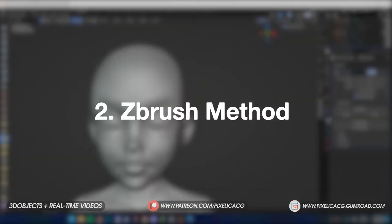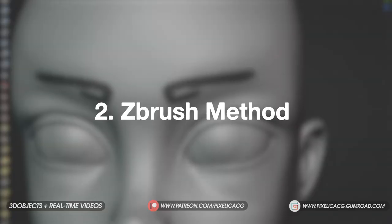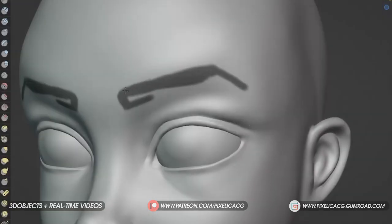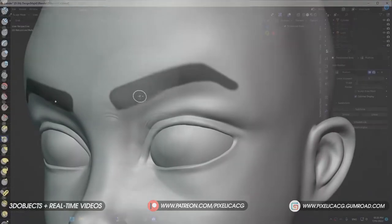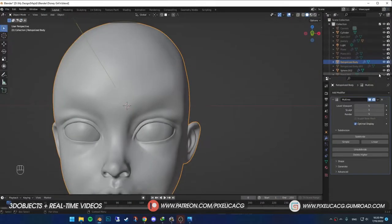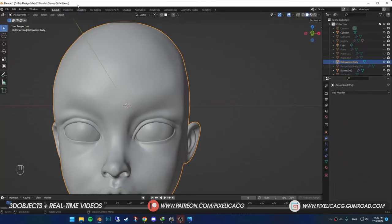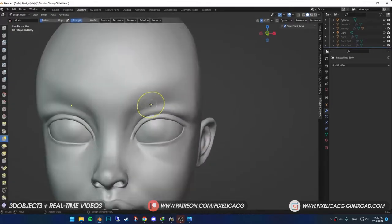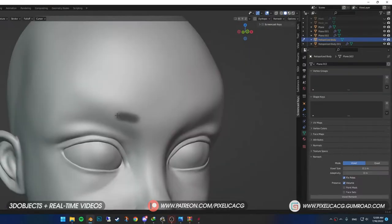Second way is the method that I used back in ZBrush. I still prefer the last one. But this one is good for when you want to paint the shape of the eyebrows the way that you want. Select your model. Apply any subdivision or multi-res modifier you have. If you don't want to ruin your model, just make a new copy and apply the modifier on that model. So, you keep the original one safe.